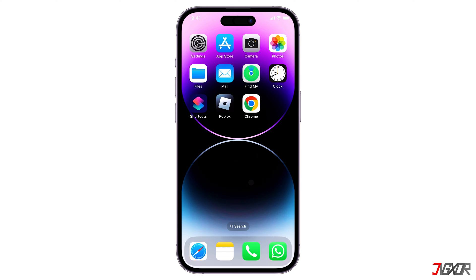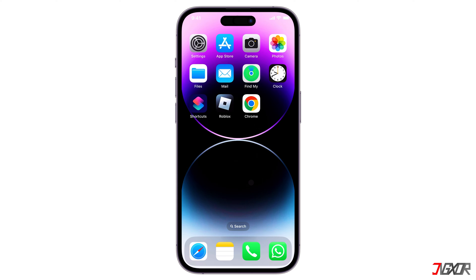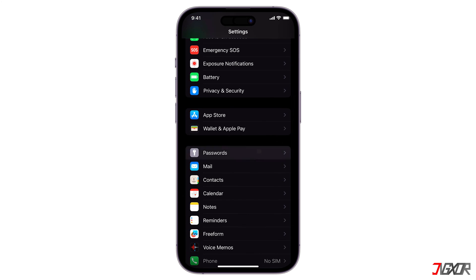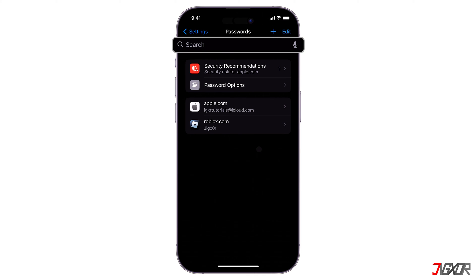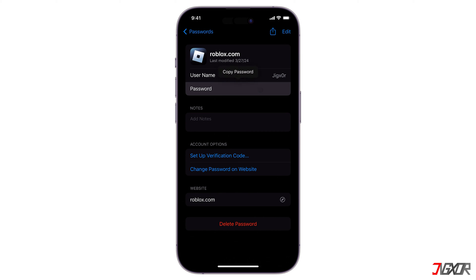If you own an iPhone, you may have used Apple Keychain without knowing — it is Apple's password manager. To check if you have saved your Roblox password there, go to your Settings. Scroll down and tap on Passwords. This will show you all your saved passwords on your phone. At the top, you can search in the field and type Roblox. Since your Roblox username is displayed, tap on it, then click Password and select Copy Password. Your Roblox password should now be copied to your clipboard.